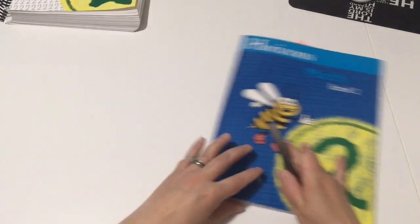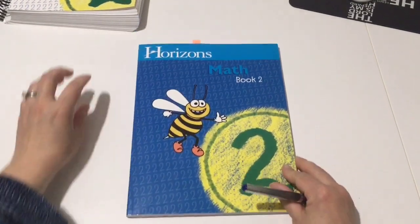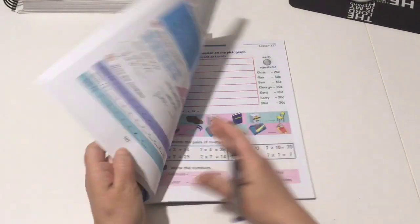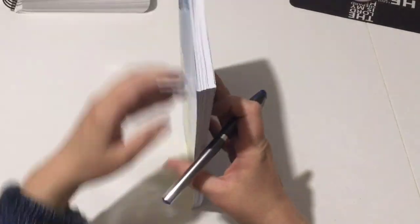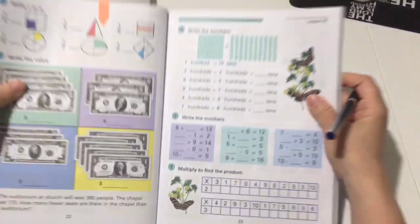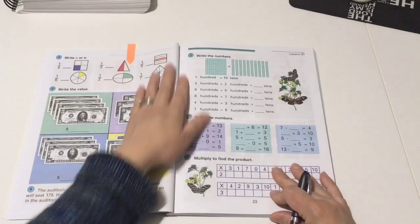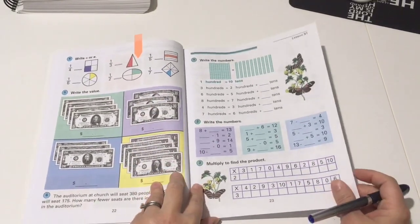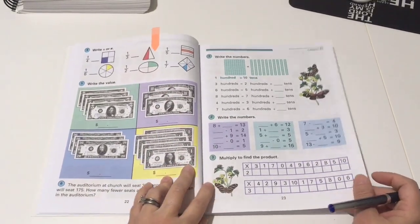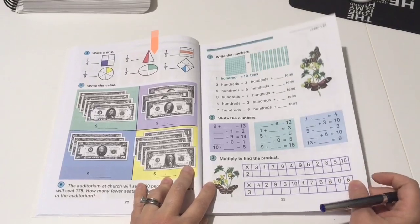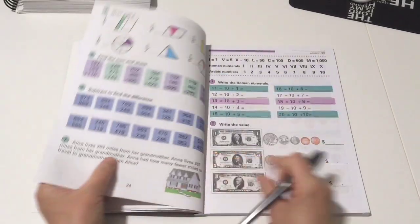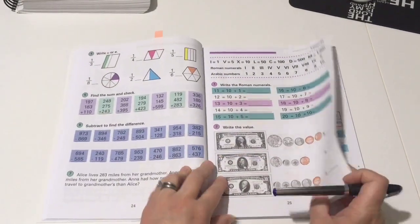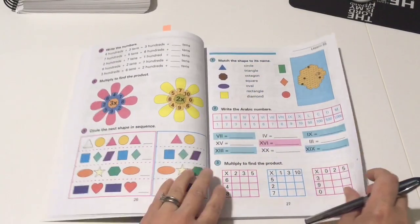Okay, so I'll just briefly show you the workbook. So this is workbook 2 where we are at. So this is just an example. It's very colorful.